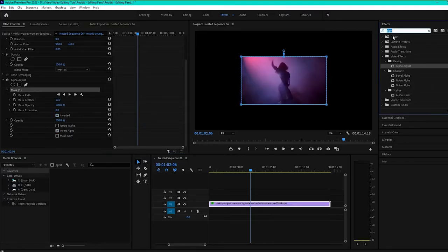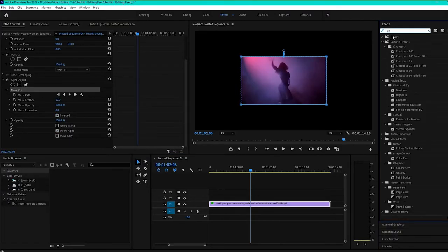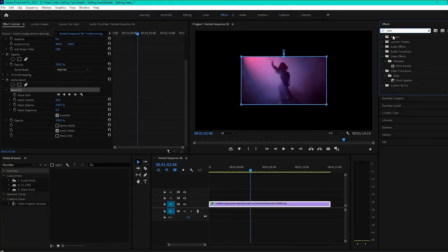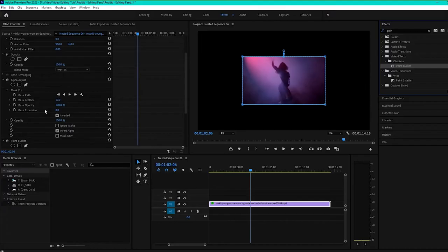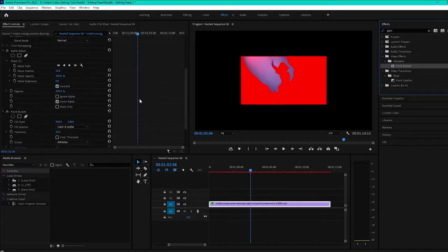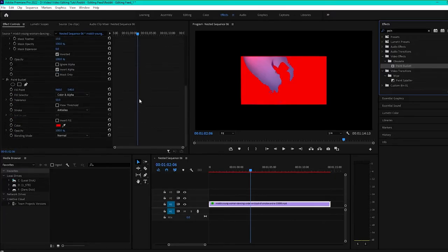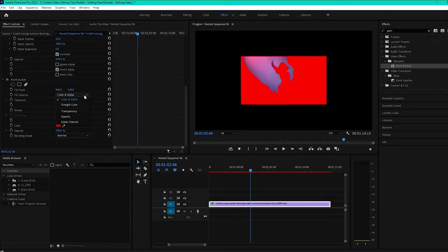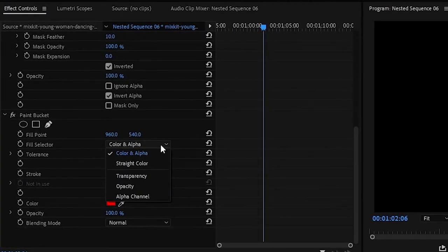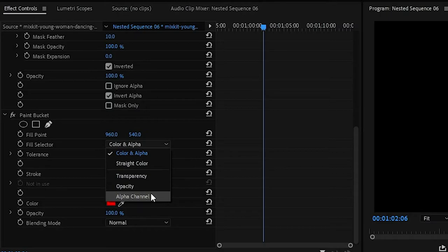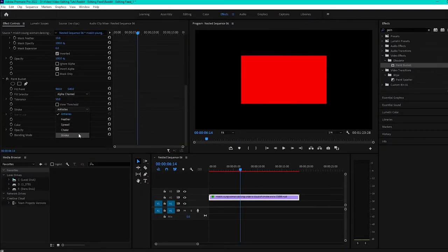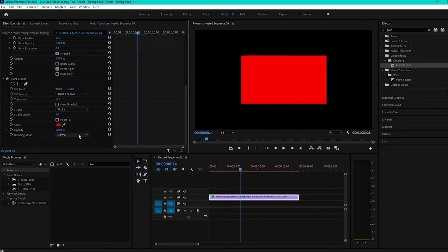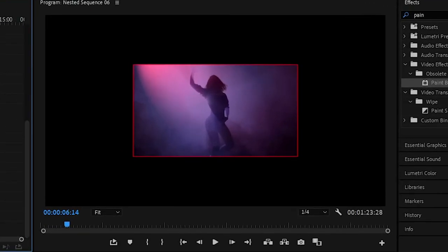The next effect you want to add to that is the Paint Bucket where we can create our stroke. So we'll add that. You can get a bit of a crazy effect straight off. But just a couple of things to do here in the fill selector. Alpha channel. And then stroke for the stroke. And that gives you your border.